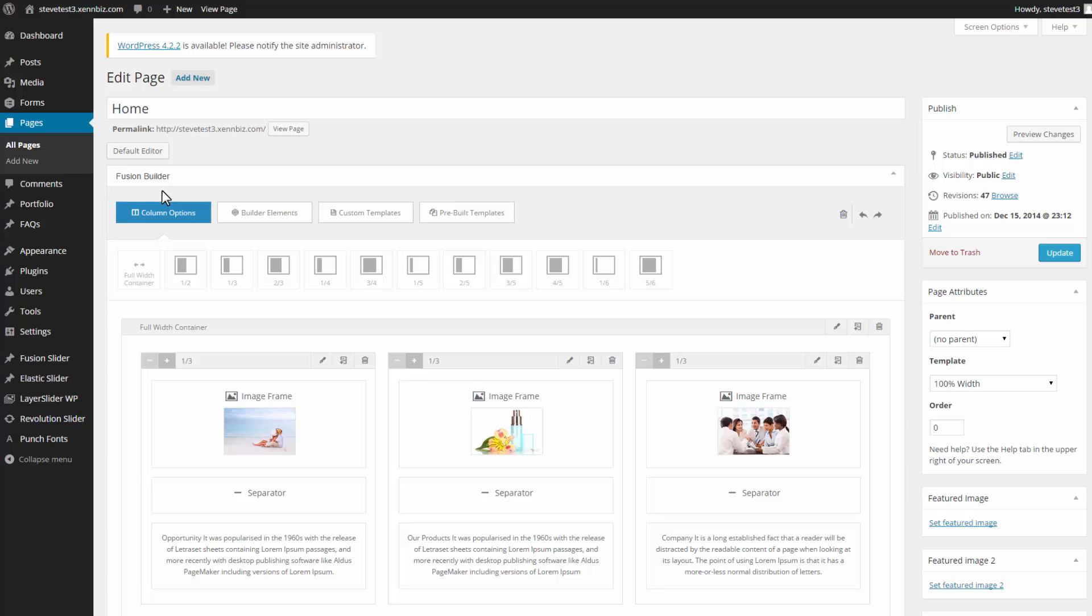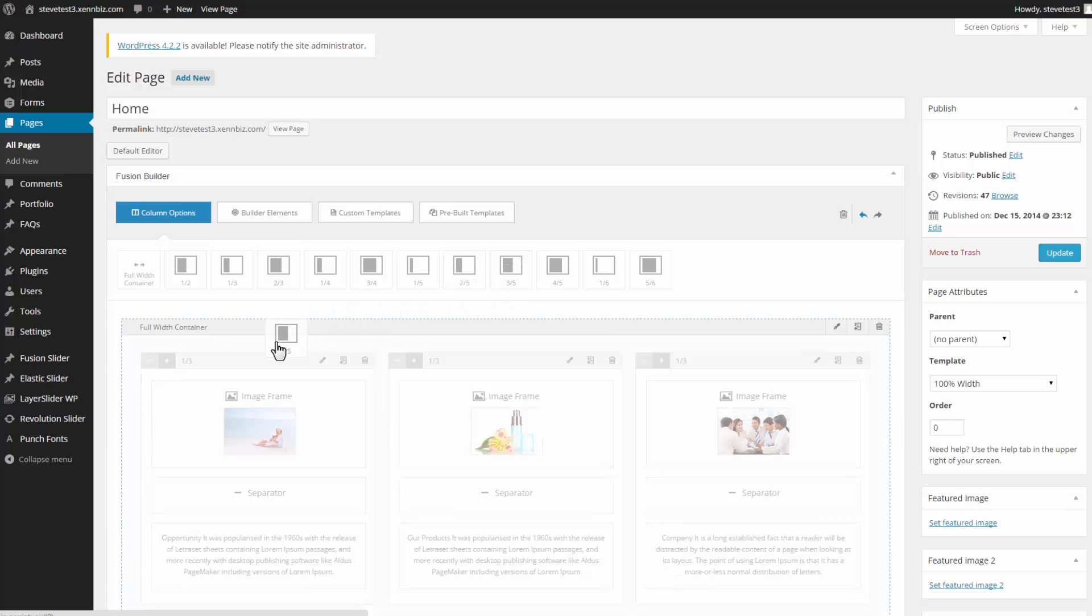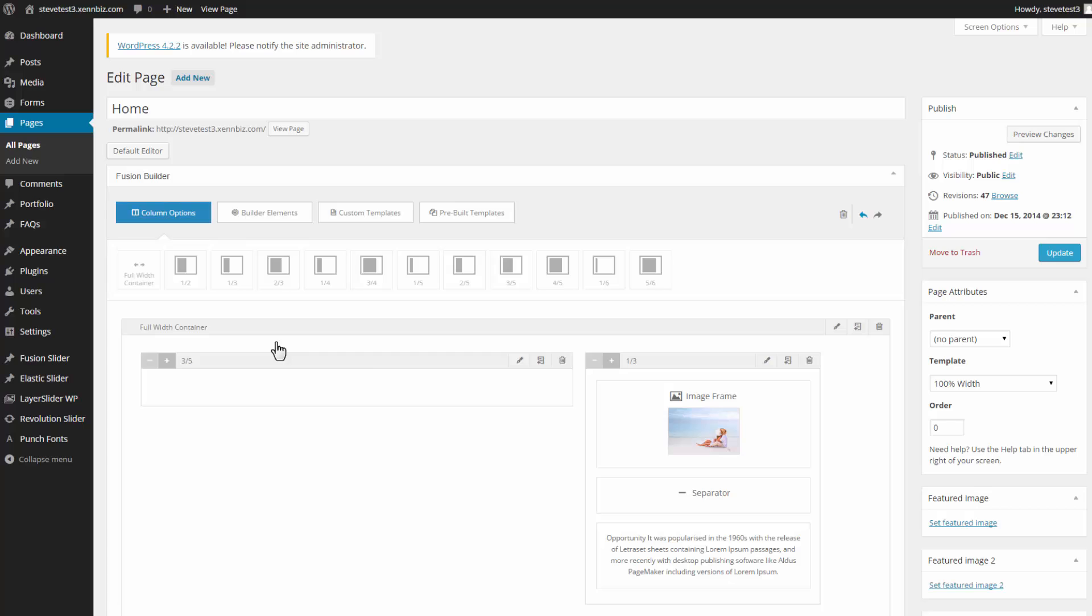So I've decided that I'd like to have three static blocks, but rather than side by side, I'd like them to be a bit larger and be one under another. So I'd like to go with a three-fifths of a page. So I can just drag this over and drop it, and I now have a three-fifths of a page section to work with.